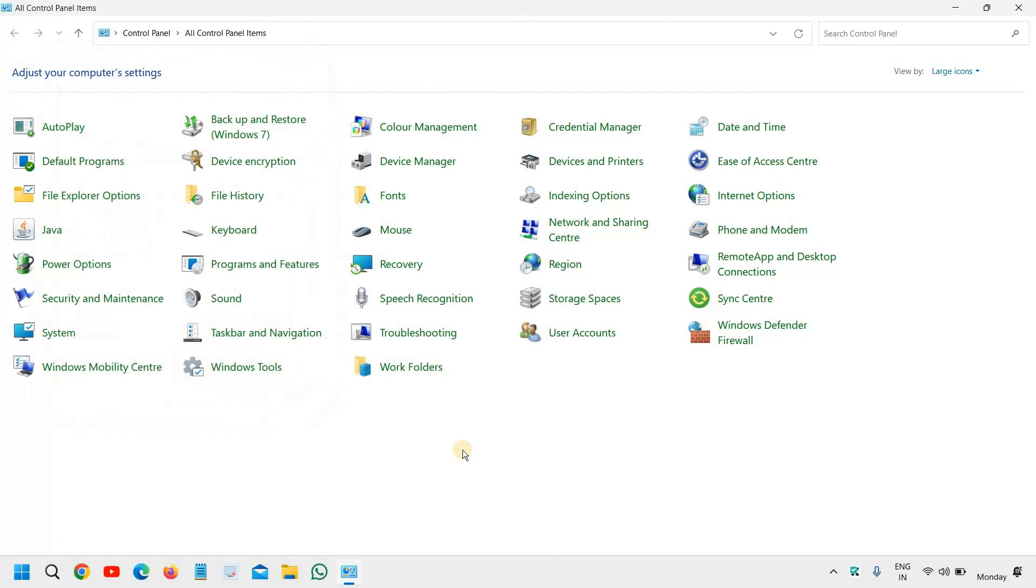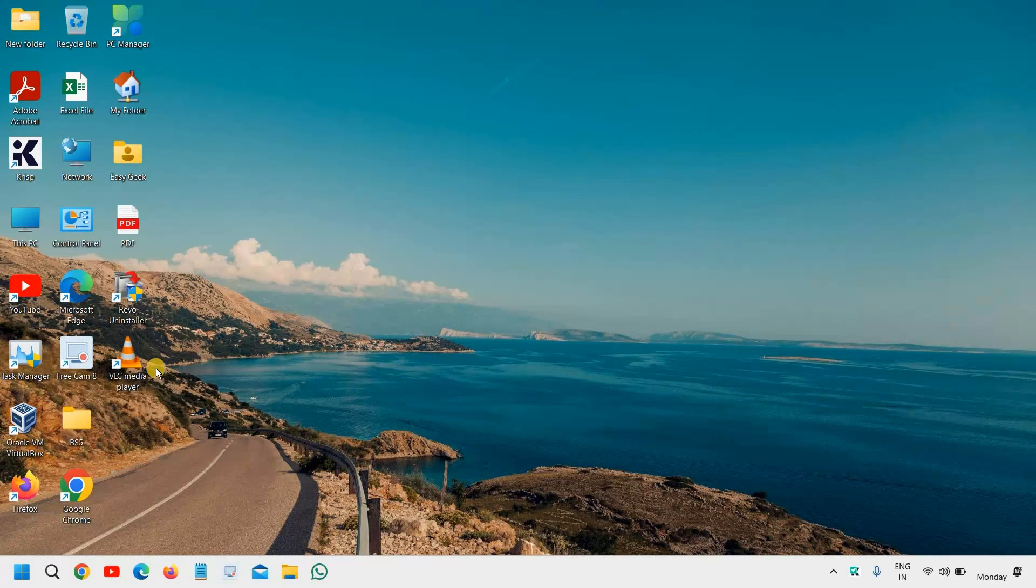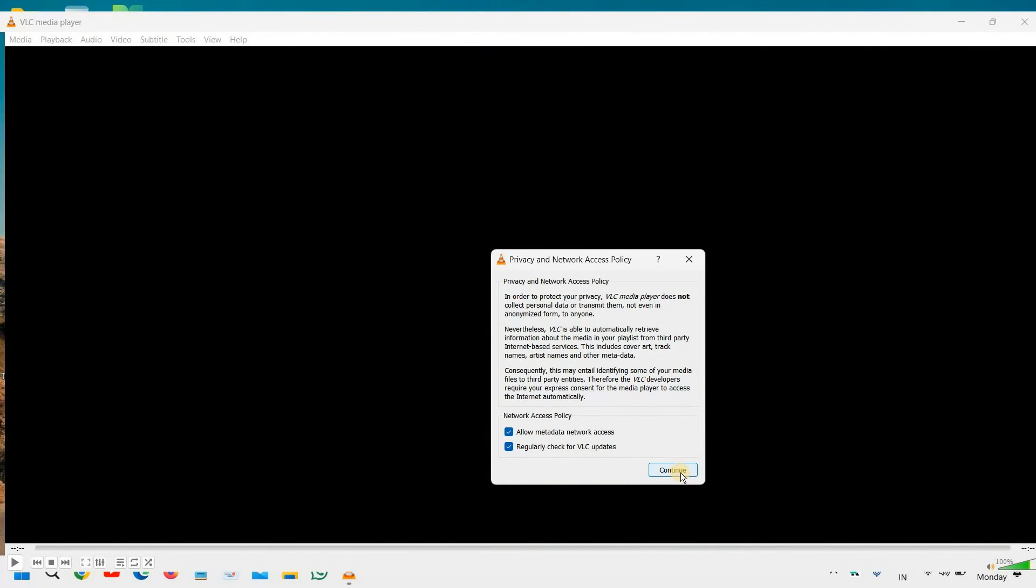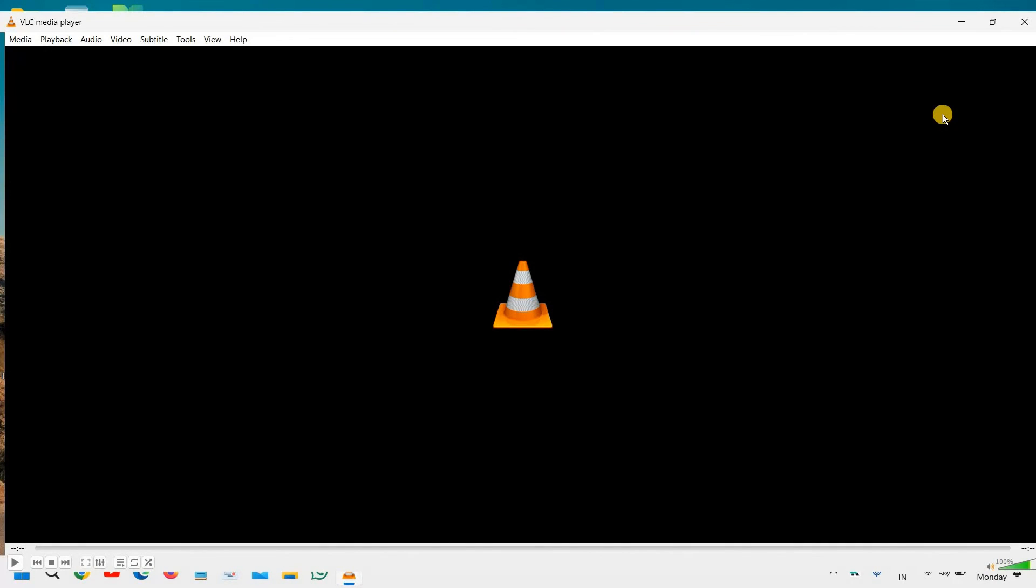Alright, and just restart the computer and try to play the VLC media player, and do let me know in the comment section if you have successfully fixed your VLC sound issues. Do let me know in the comment section, I'll be glad if you do so, and please hit the like and subscribe if this tutorial is helpful for you. I'll see you in the next video, have a wonderful day.